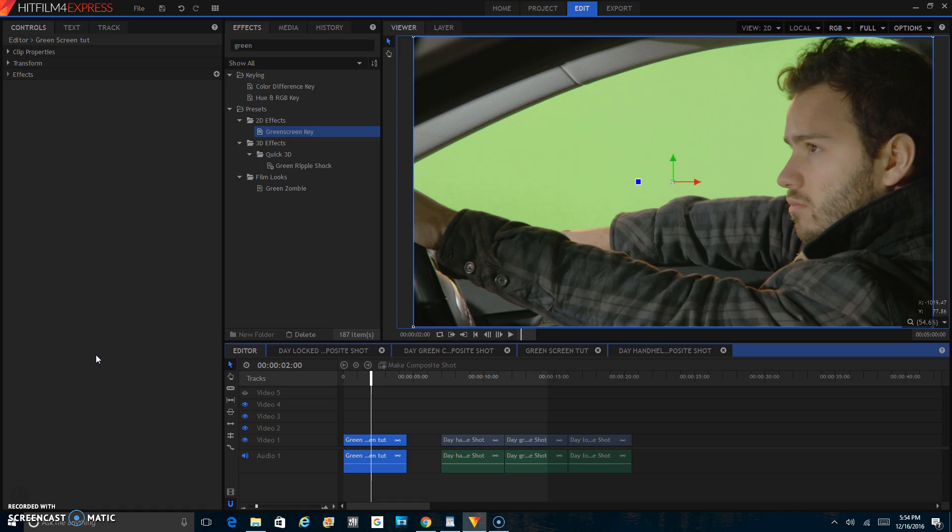Today, I will be showing you how to green screen, or chroma key, as it's called in the professional VFX world, in the software HitFilm 4 Express. Okay, let's get into it.